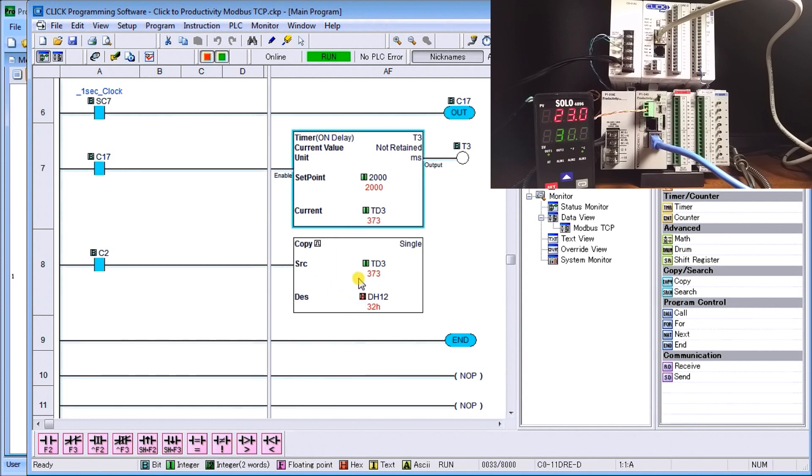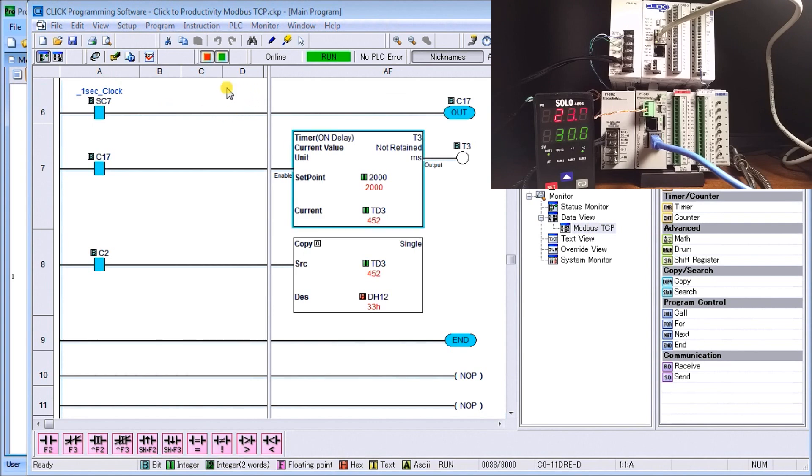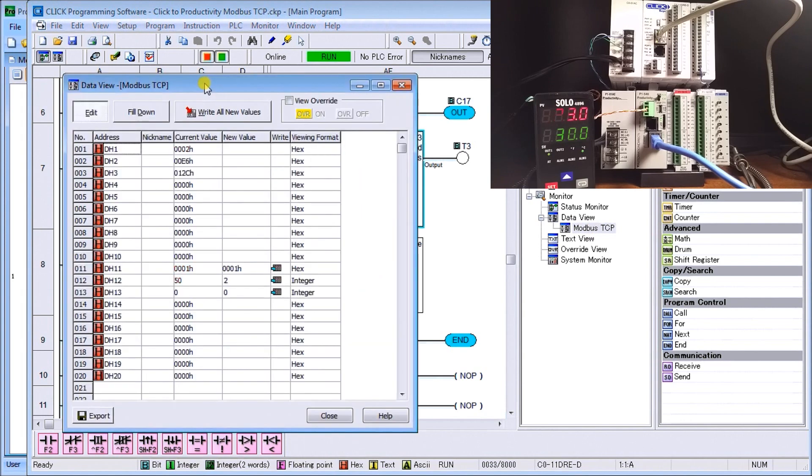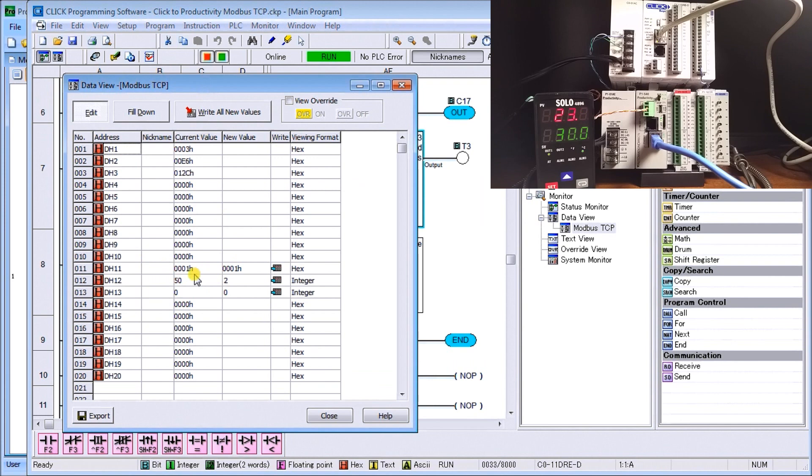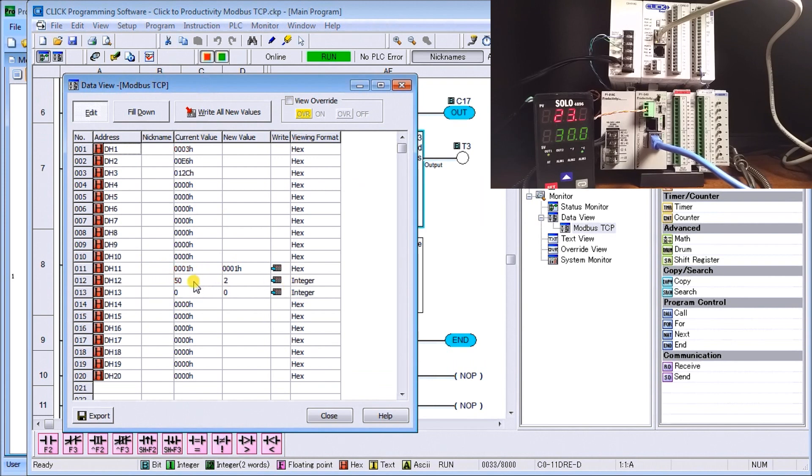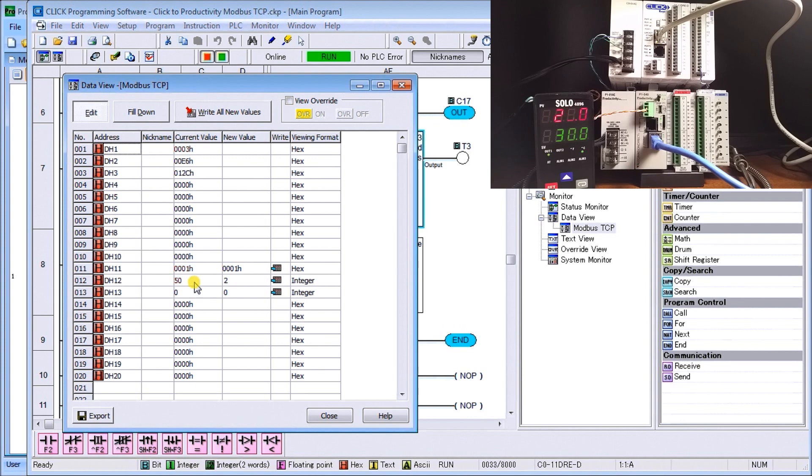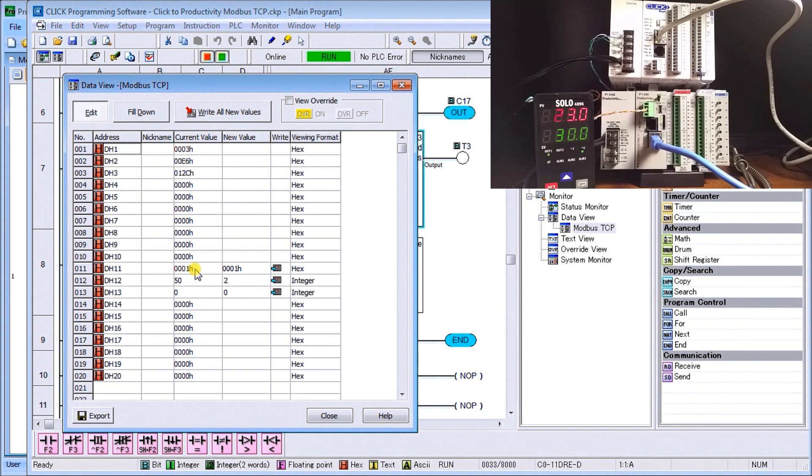If we were to monitor, just call the Data View here, where's our integer? We're looking at 50 milliseconds is currently our update time—51, 50, 51—for our values to read and write 10 registers each. That's how you set up your Modbus TCP: very straightforward, very easy.